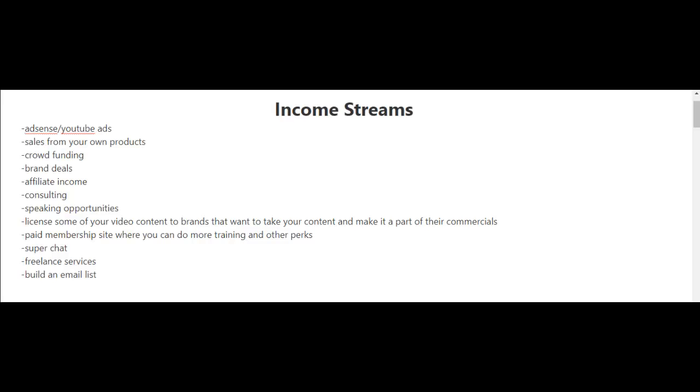And lastly, my favorite income stream is to build an email list that you can continually market products and services to.